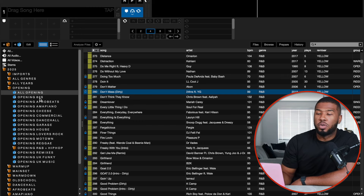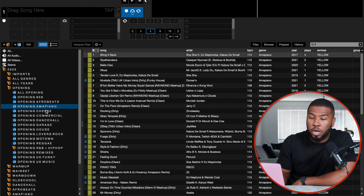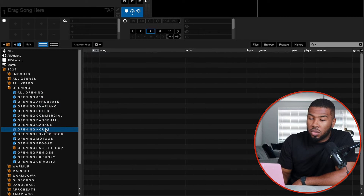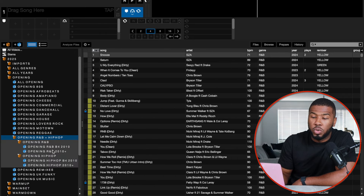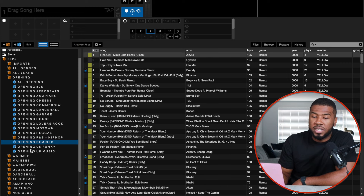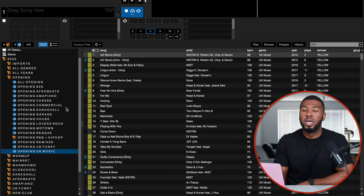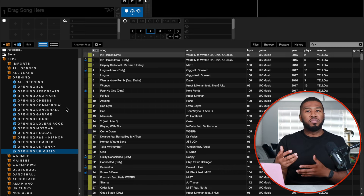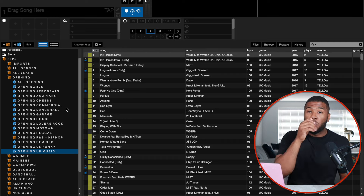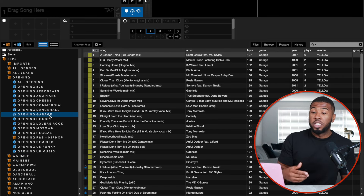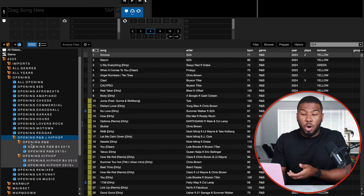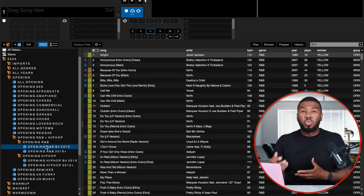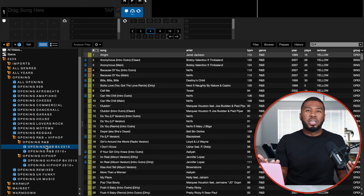I've also split the opening crate up into genres: opening 80s, Afrobeats, Amapiano, Cheese, Commercial, Dancehall, Garage, House, Lovers Rock, Motown, Reggae, R&B and Hip Hop (split into before 2010 and 2010 plus), Opening Remixes, UK Funky, and UK Mixes. Having all these different genres means you won't always play the same thing at the start of a set — next week garage, the week after dancehall, then R&B before 2010. It keeps your sets fresh.